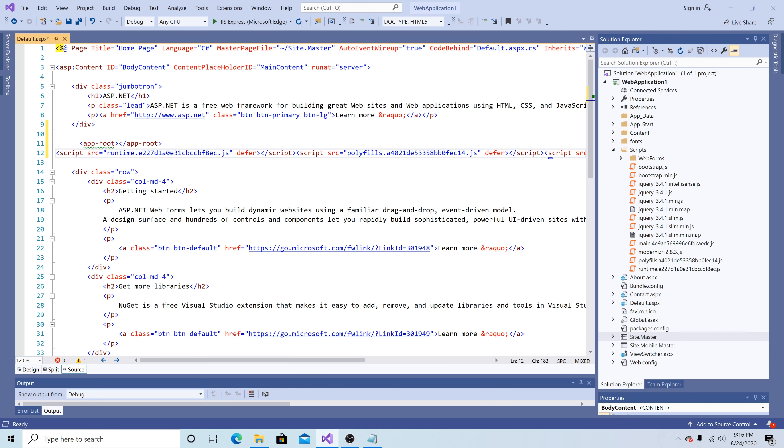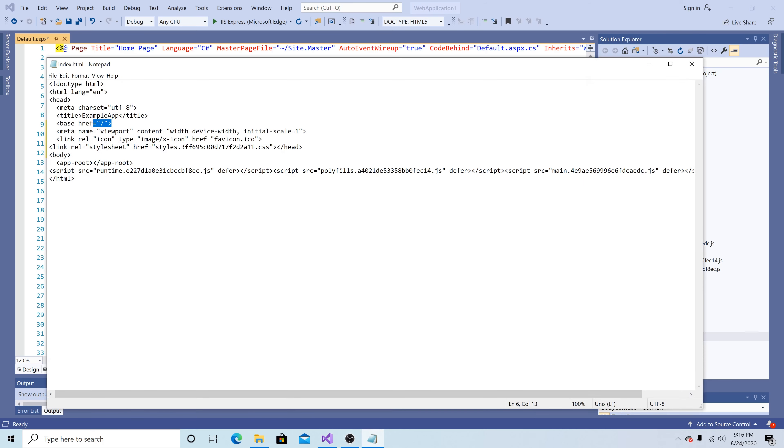Let's paste that in here. So now we have our scripts. We have our app dash root. And then we need the base href.